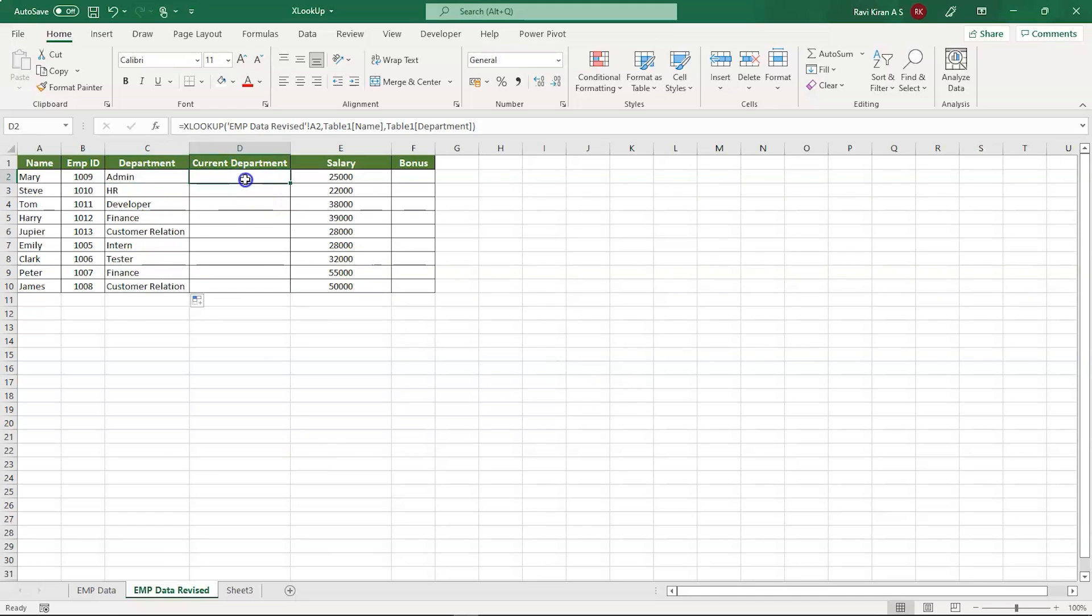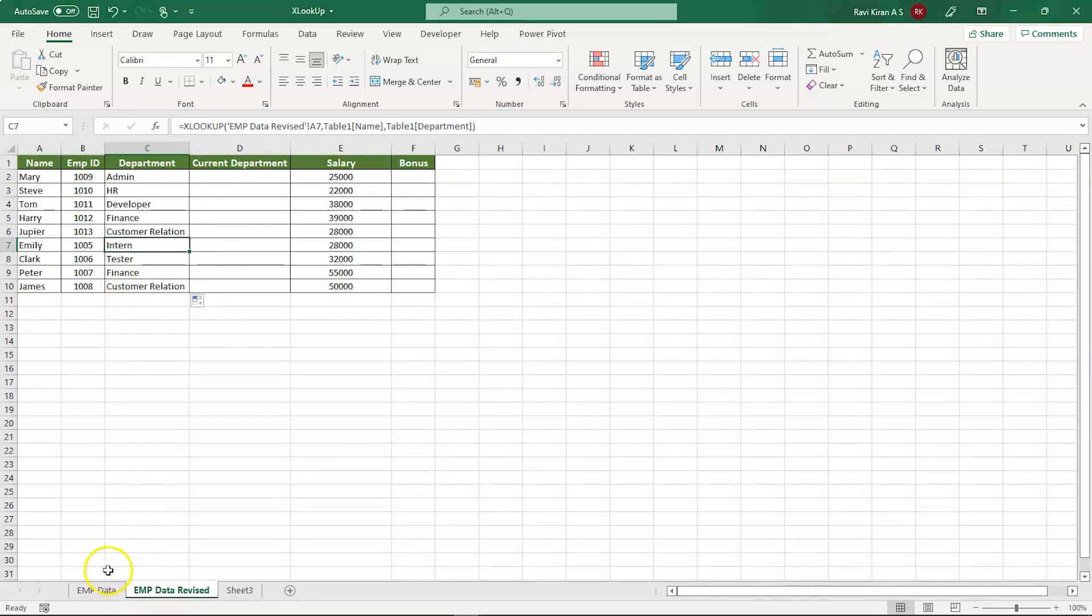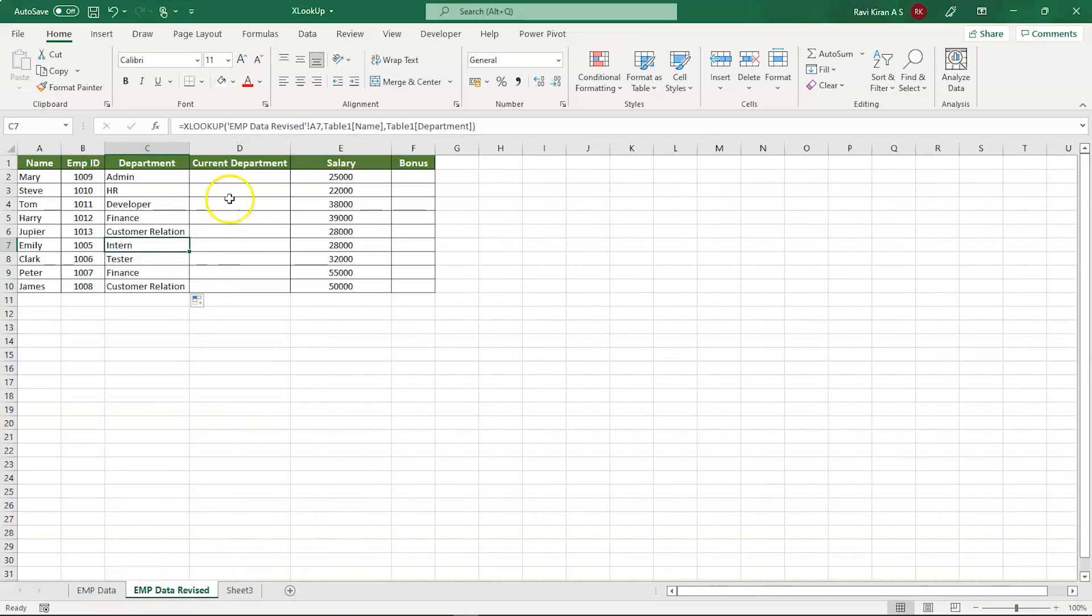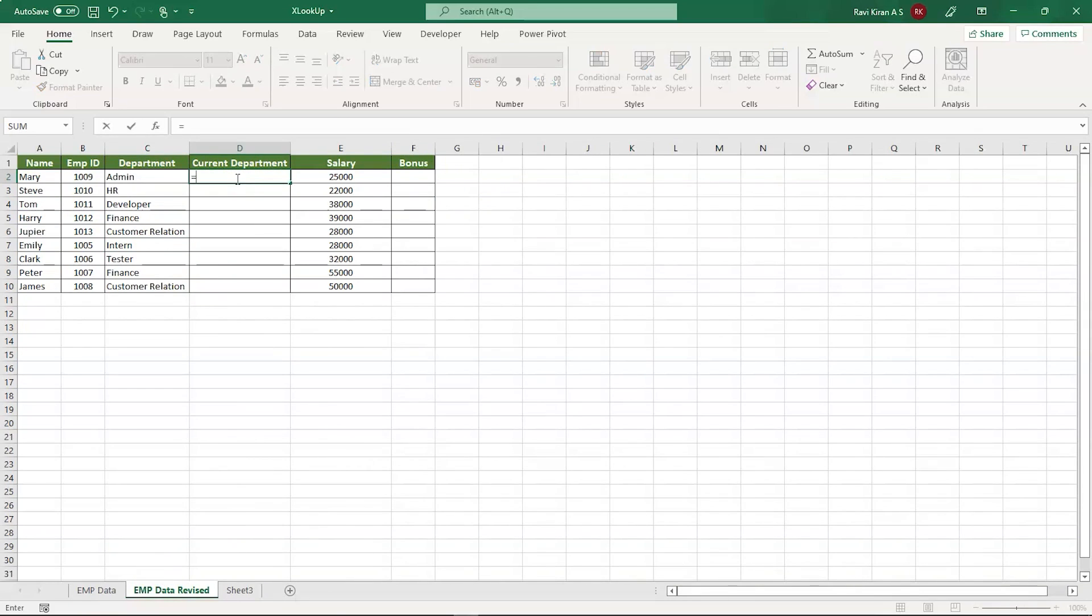Now we will find out the current department. As you can see, here you have Emily as intern, which is the older data. But what if you needed the latest data, that is developer in the year 2021? For that, you might want to work the XLOOKUP formula a little bit. Let's try that.